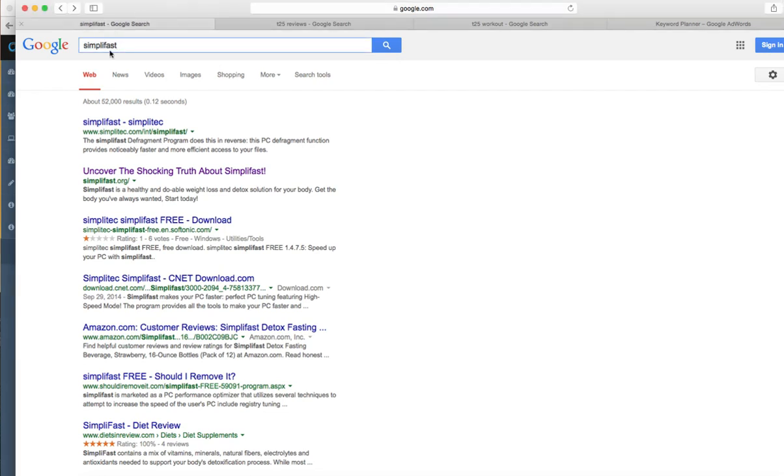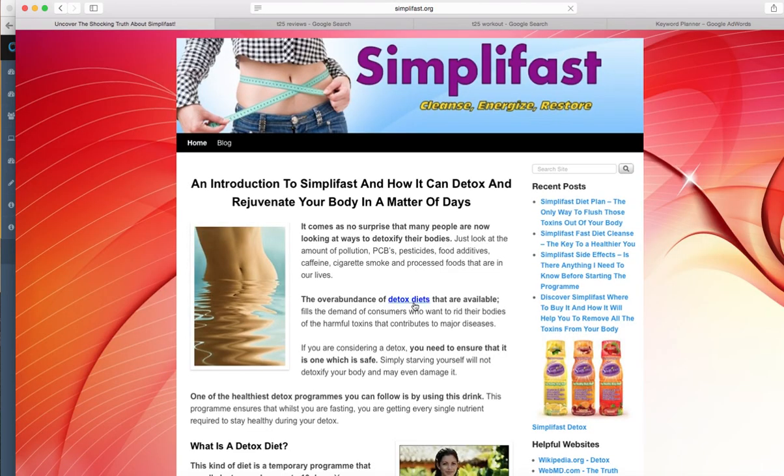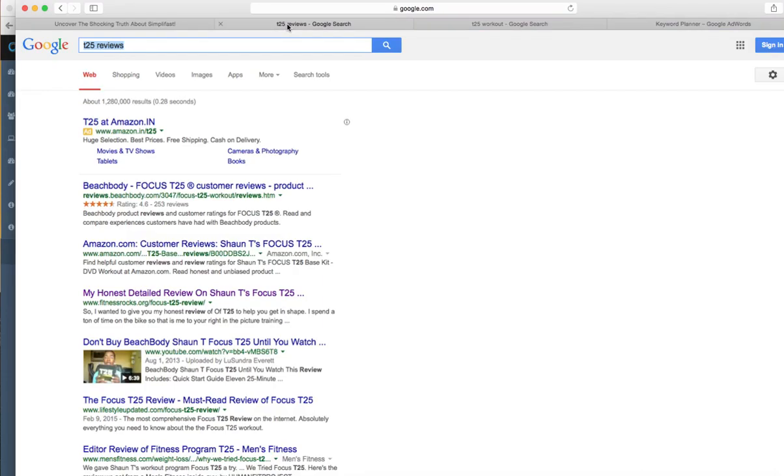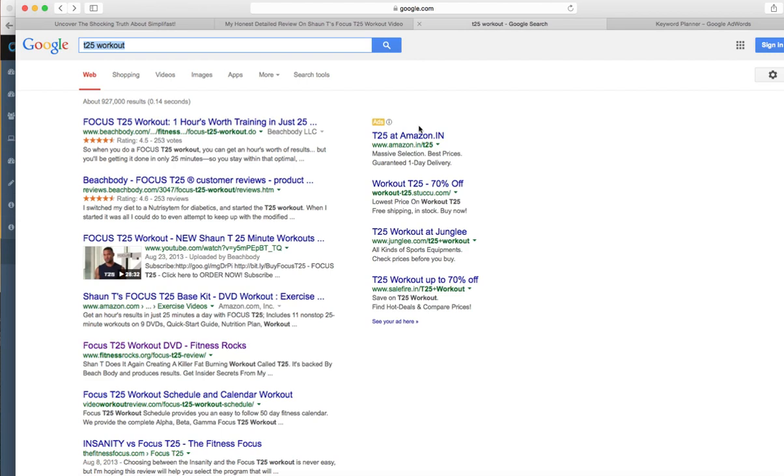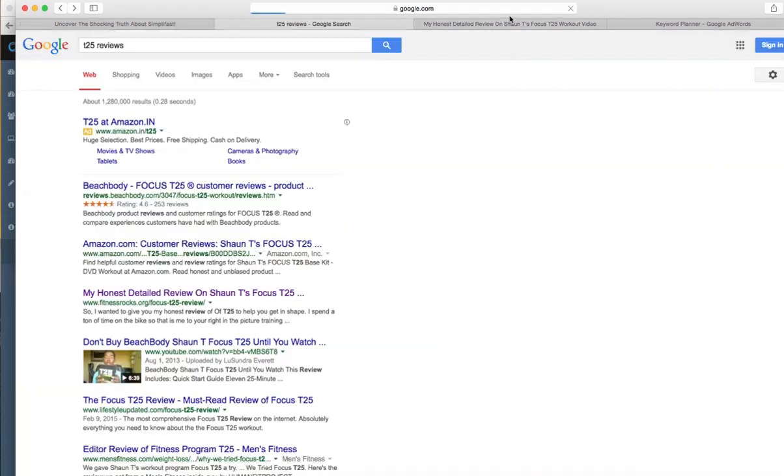We're ranking for this keyword here, Simplify Fast - it's number two on Google. You can see we're promoting different products. There's one more, T25 Workout, it's a workout DVD, and you can see we're ranking on page one of Google.